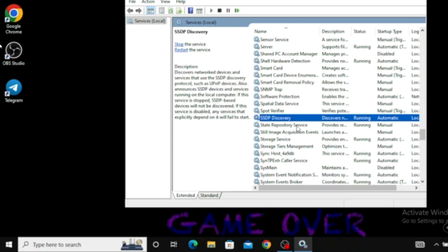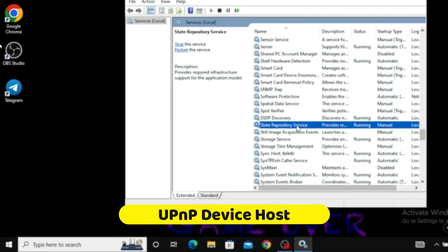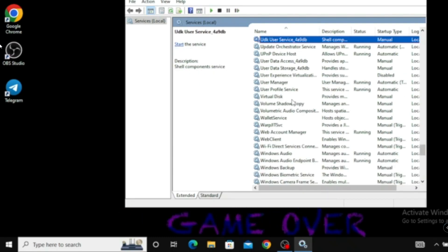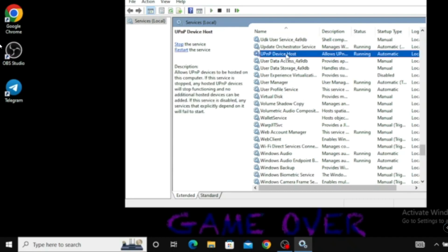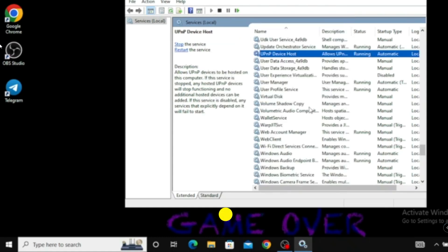The next service is UPnP. Go to the U section and find UPnP Device Host. Double-click on it and again make sure the startup type is set to Automatic and the service status is Running. Confirm this, then click OK.